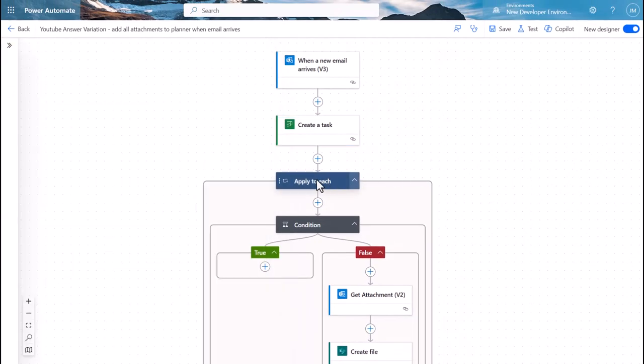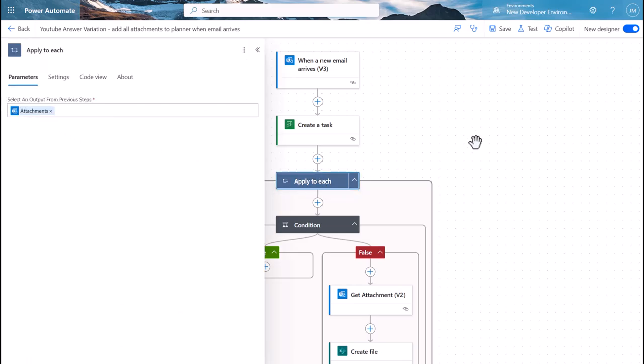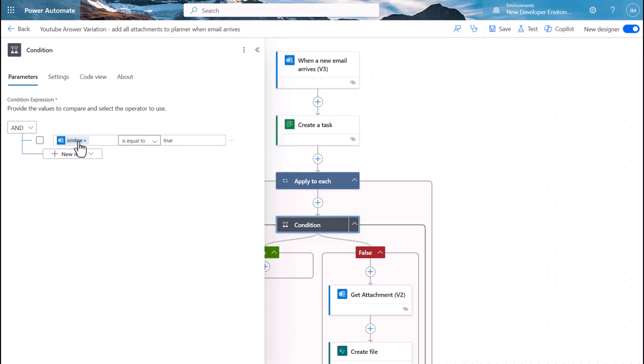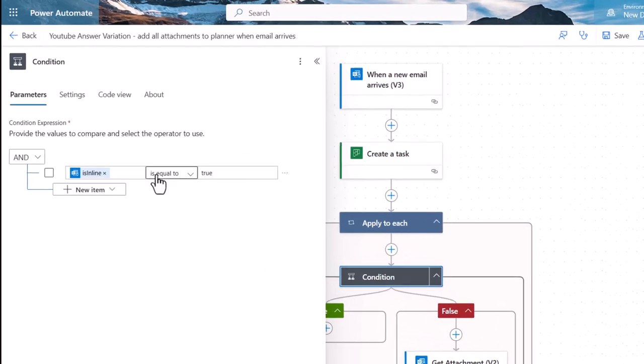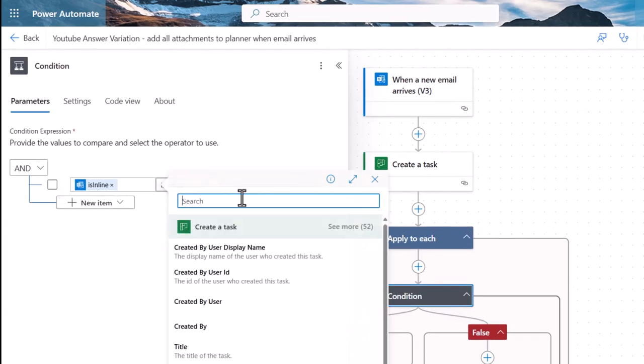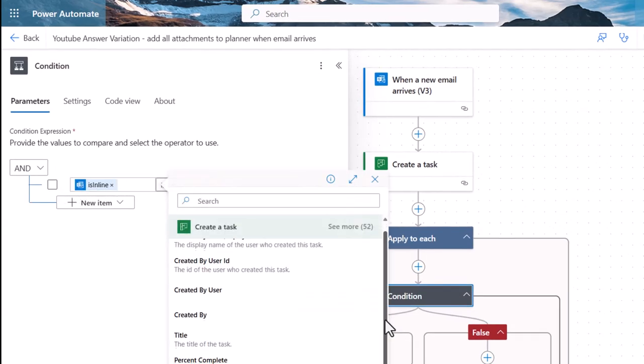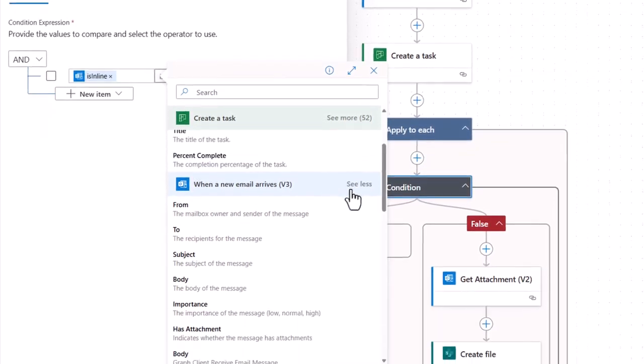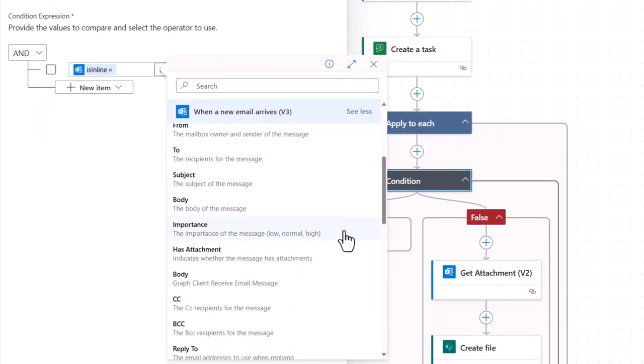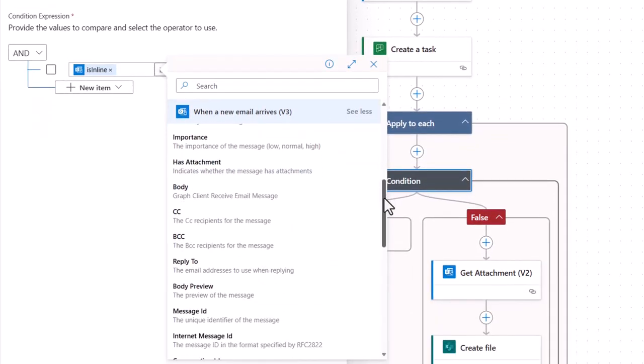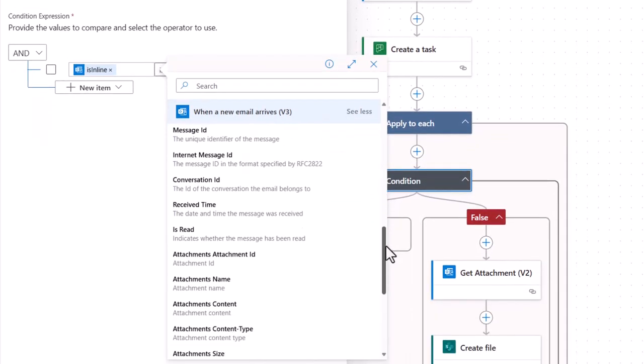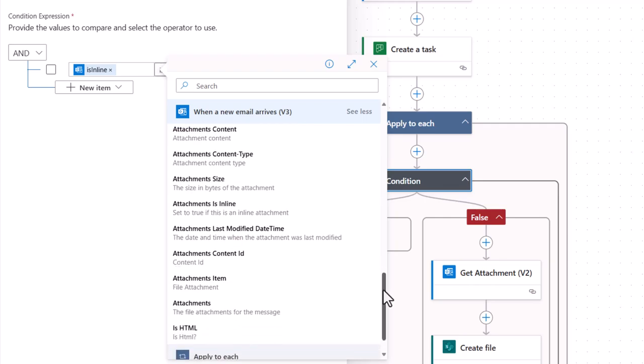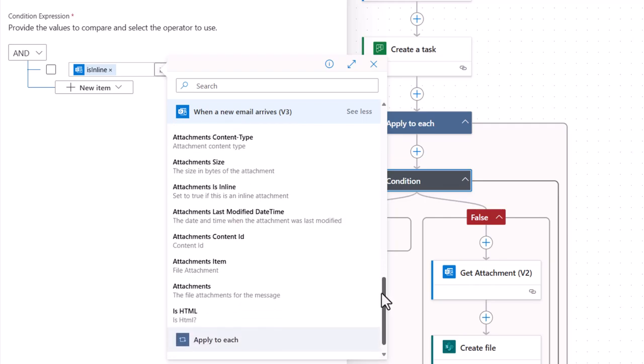Then all we do as we've done before is we say okay, let's look at all the attachments and let's make sure that the attachment has a property of 'is inline' equal to true. I'll just quickly show you where that comes from. That comes from the 'when a new email arrives'. If you click 'see more' you'll see all these extra pieces of information that you can glean from that particular action.